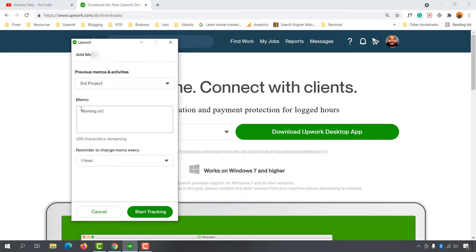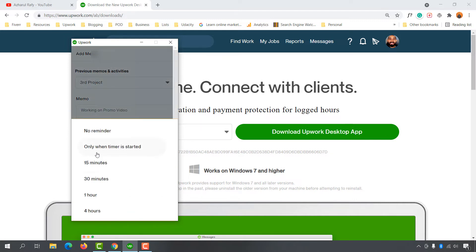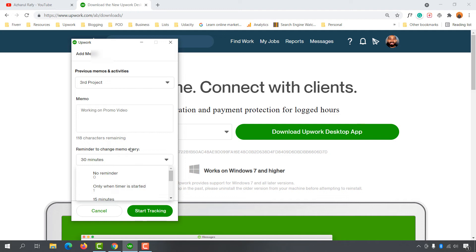After that, you have this option for reminder to change memo - every one hour, 15 minutes, 30 minutes, or whatever you prefer. I'm going to select 30 minutes and then click on Start Tracking. After doing all this setup, click on the Start Tracking button right here.